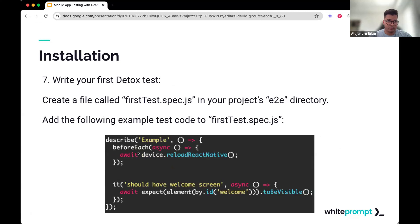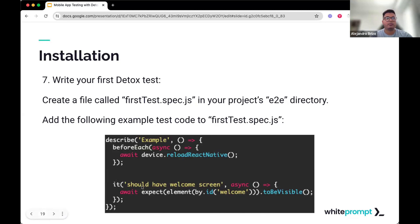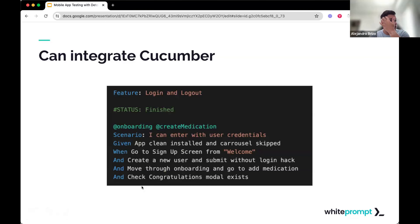Then we can start writing some tests. On the Detox website, you can see a small example. We can see that we are reloading React Native before each test case. At the bottom, there's a test case: 'it should have welcome screen.' As an example, we are searching for an element that has the ID 'welcome' and we are expecting that element to be visible. That's a simple example of how we can write tests.